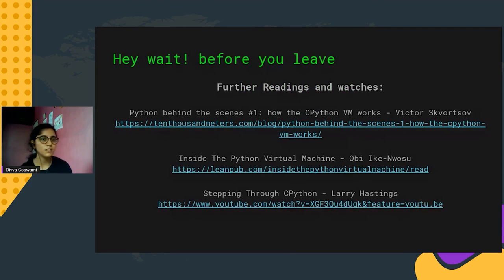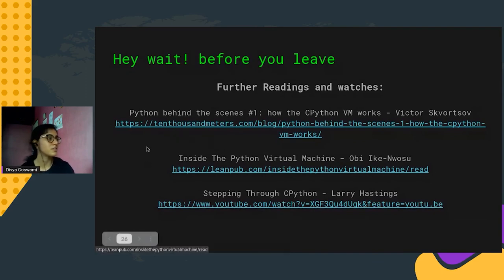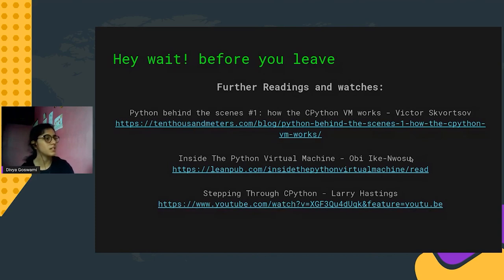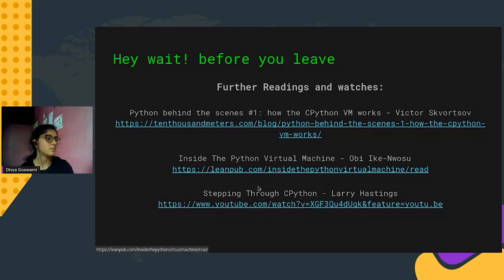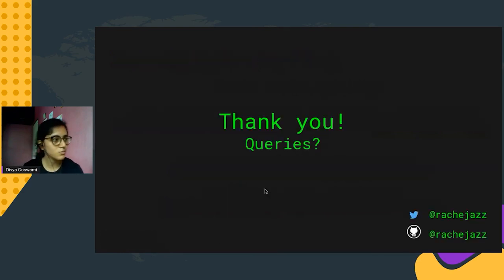Thank you for attending this talk. For those interested in going deeper, there are resource links — just search for CPython internals and you'll find talks that go even deeper with small functions and visualizations of each step, including the stack VM. If anyone wants to contribute or get deeper understanding of the source tree, Larry Hastings has a talk called 'Stepping Through CPython' — search for that as well. Thank you so much for coming.